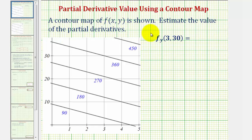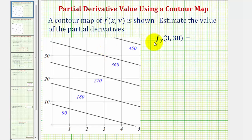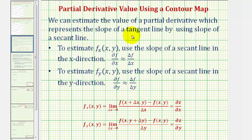We'll look at two examples of estimating the value of a partial derivative using a contour map. A contour map of f(x, y) is shown. This represents the slope of the tangent line in the y direction at a given point. We can estimate the value of a partial derivative, which represents the slope of a tangent line, by using the slope of a secant line.